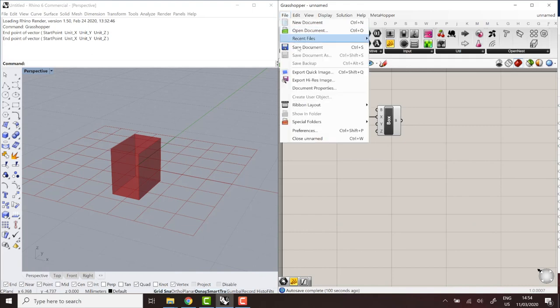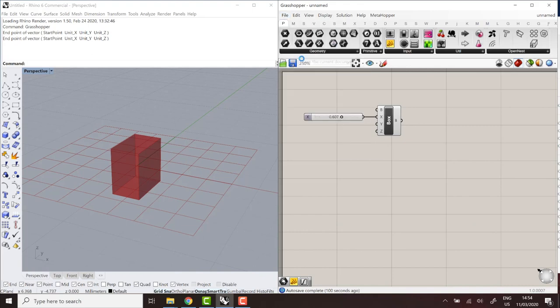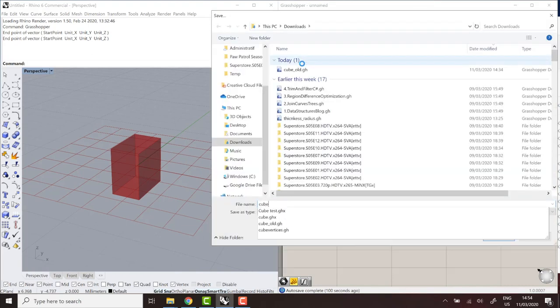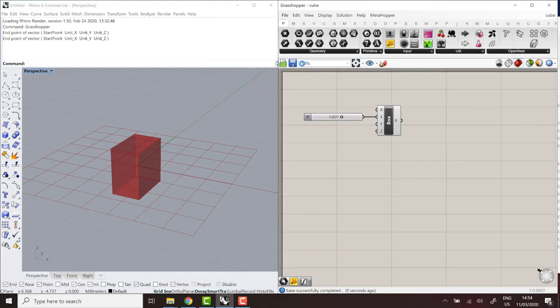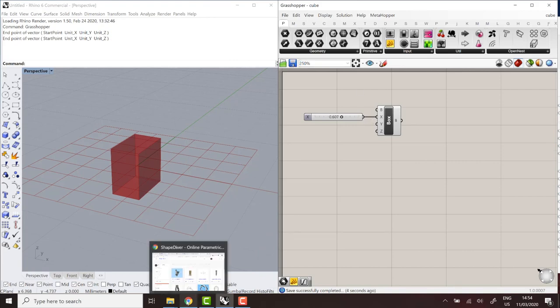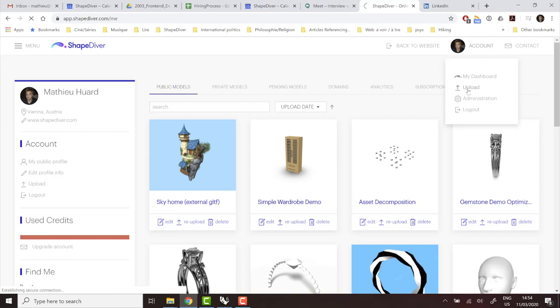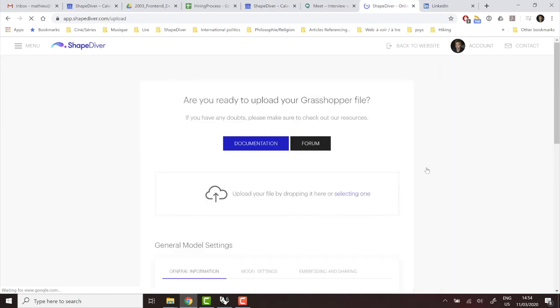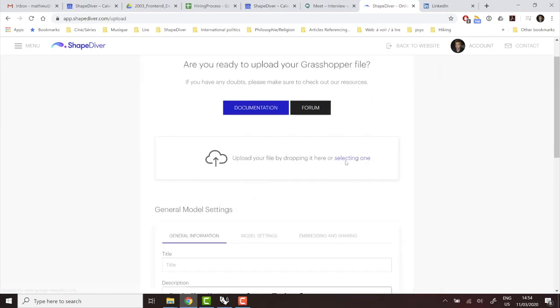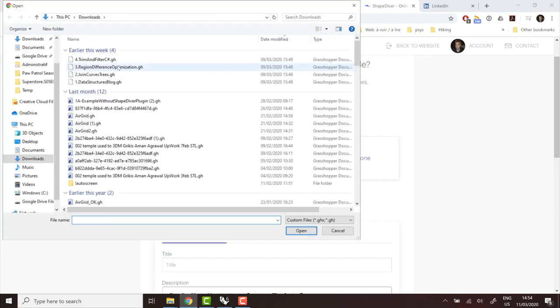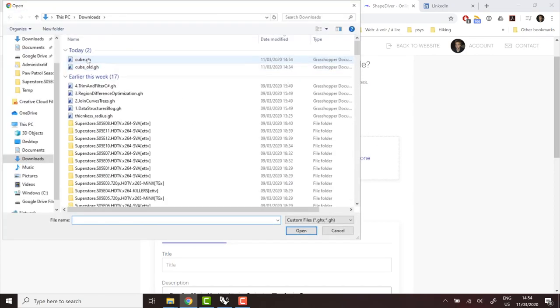So I'll just save this simple definition called cube, for example. You can save it as gh or ghx. Of course, gh produces smaller files. So it's a bit faster to upload. So then we can go to the platform. If you didn't already, you can create an account. It takes one minute. It's free. And you can access the uploads screen, where you can pick your file or drag and drop it directly on the page.